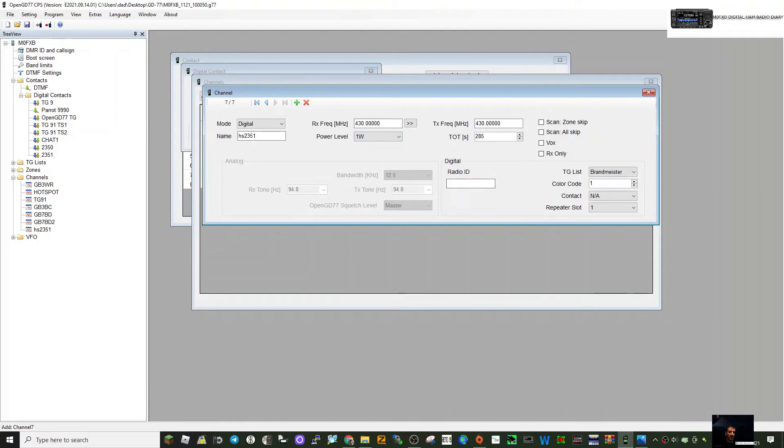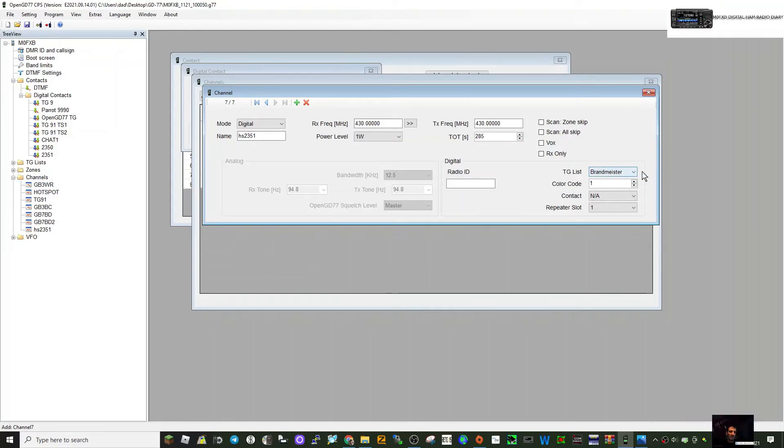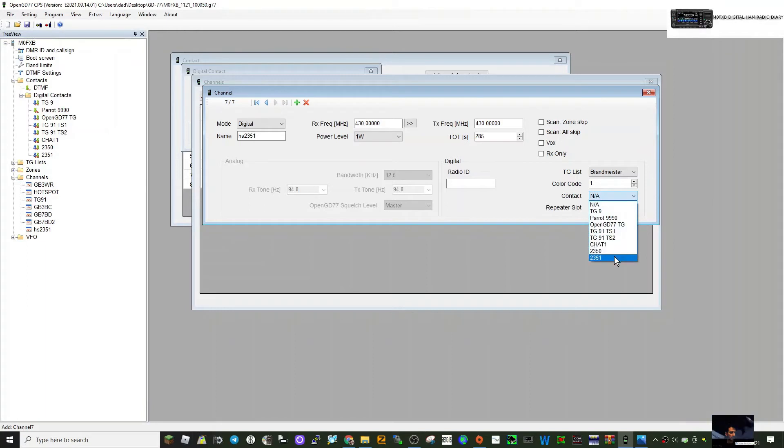We're going to use 2351, so we need color code. We'll do color code 1 here. I won't bother with the talk group list at the moment. My hotspot does use slot 2, and then we need to select the contact. This is crucial, it's got to be the same as the name so you recognize it. So 2351, 2351, and that's the channel created.